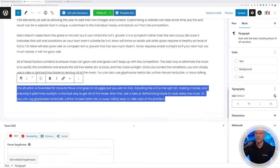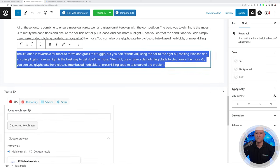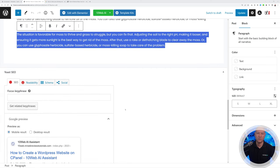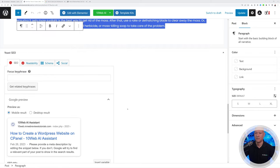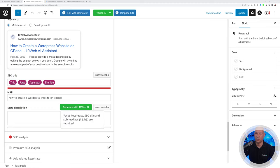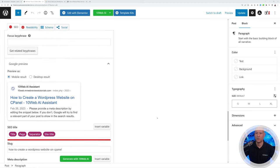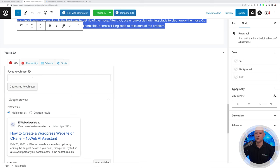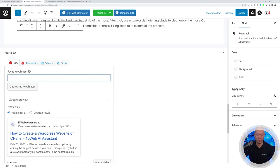Now let me show you how 10Web AI combines with SEO to optimize your page for search. Scroll down the page and you'll see Generate with 10Web AI. Hovering over it, you'll notice we're missing the focus keyphrase — so the first thing to do is add that.